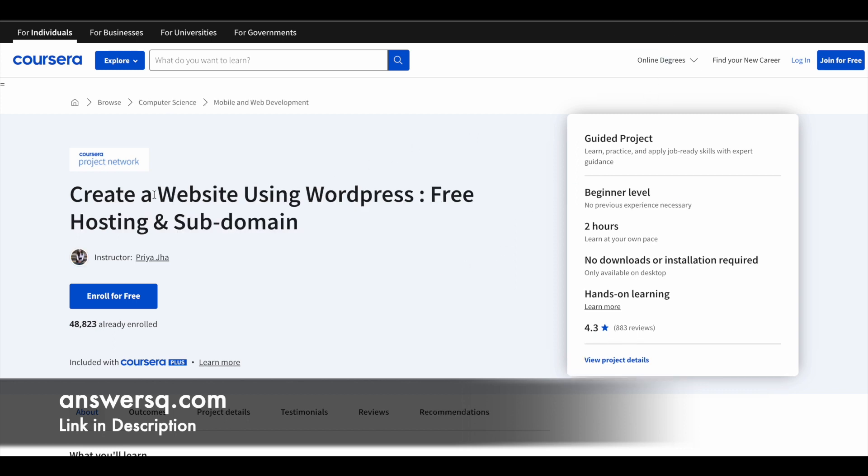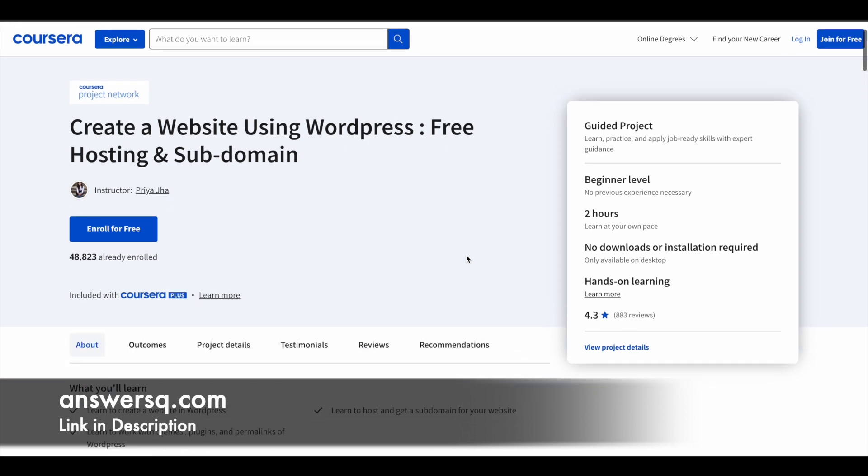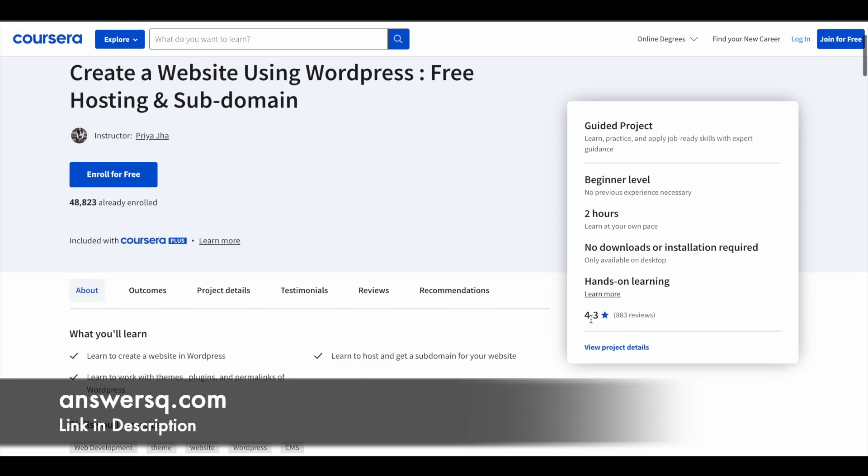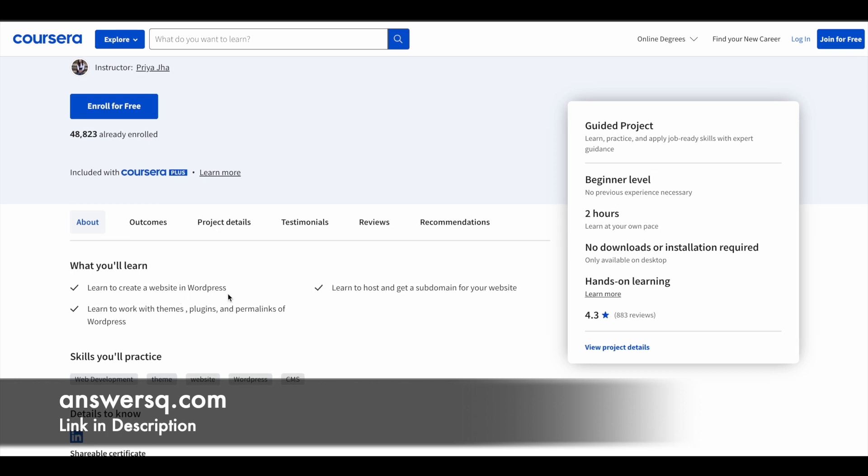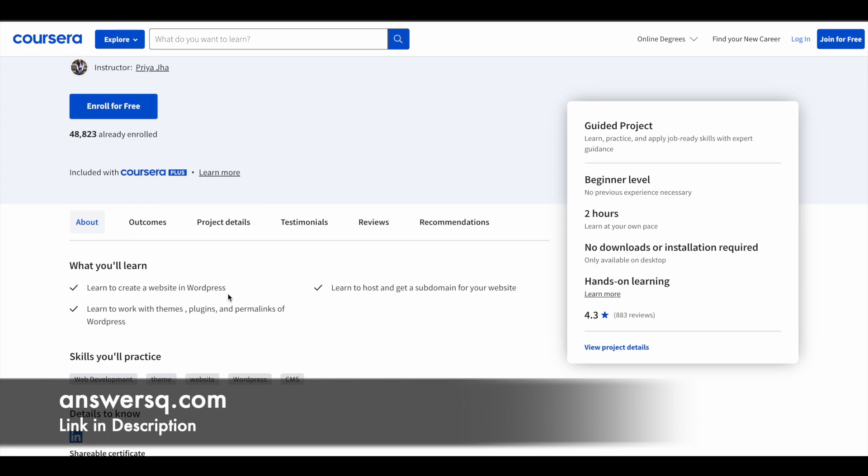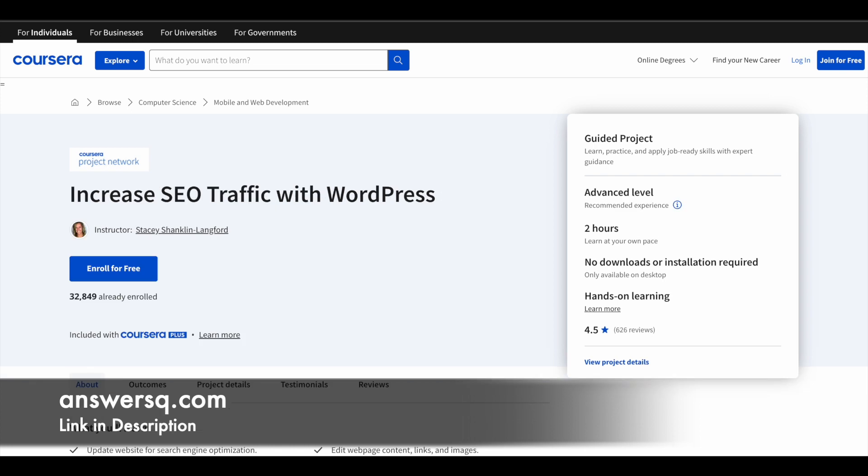Next one in our list is create a website using WordPress, free hosting and subdomain. More than 48,000 students have enrolled in this program. This also has two hours learning content and is a beginner level program. Anyone interested in these topics can take this program. It has a very good rating of 4.3. You'll learn to create a website in WordPress, and you'll learn how to host and get a subdomain for your website. You'll learn to work with themes, plugins, and permalinks for the WordPress site.